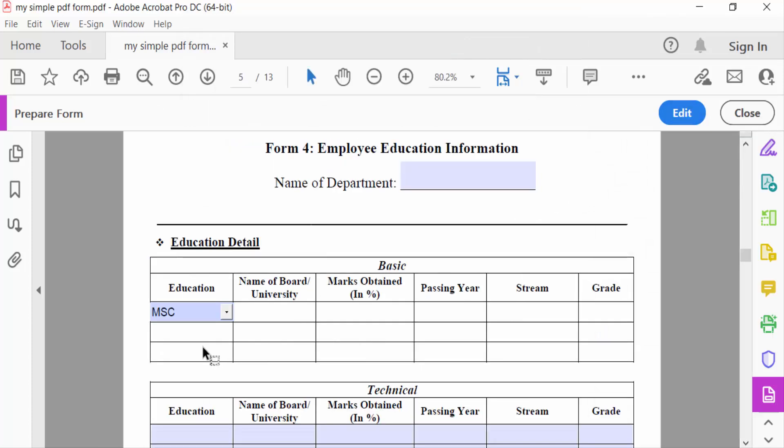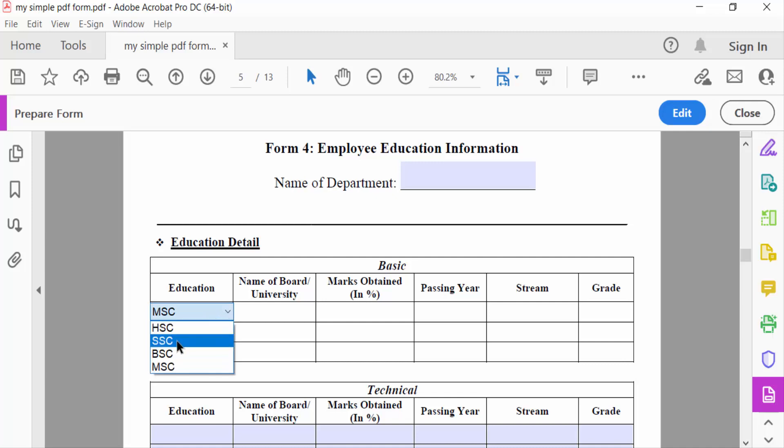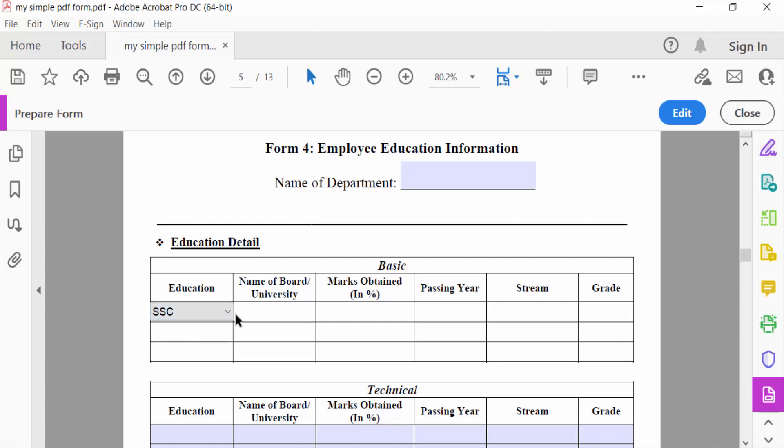You can see this is the education option. You can click the drop-down menu and see SSC, HSC, BSC, and MSC. I select SSC. Then for the Name of Board or University field, I'll add another drop-down list.